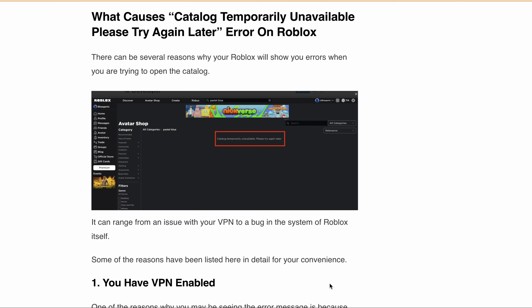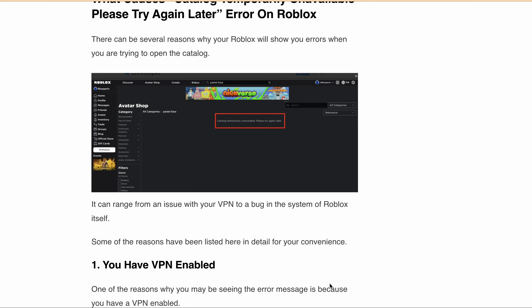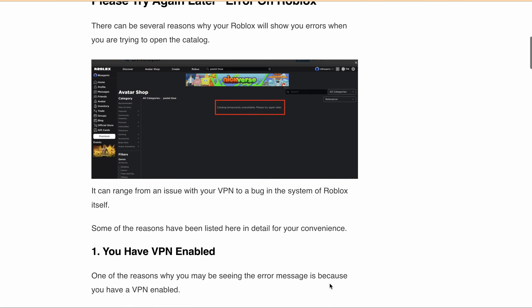In this video, I'll explore the reasons why your Roblox is showing this error message — 'catalog temporarily unavailable, please try again later' — and provide you with some solutions on how you can fix it. Let's get started. There can be several reasons why Roblox will show you this error message when you're trying to open the catalog.